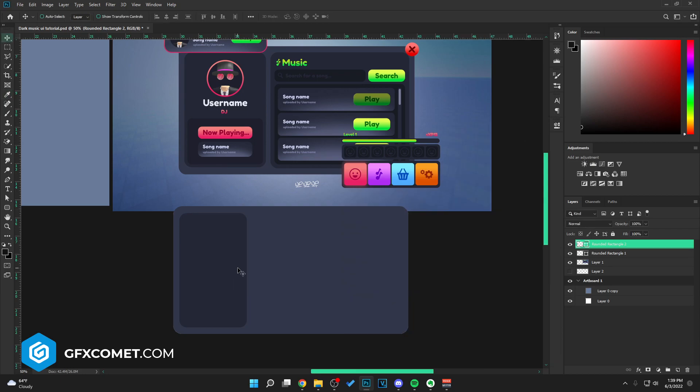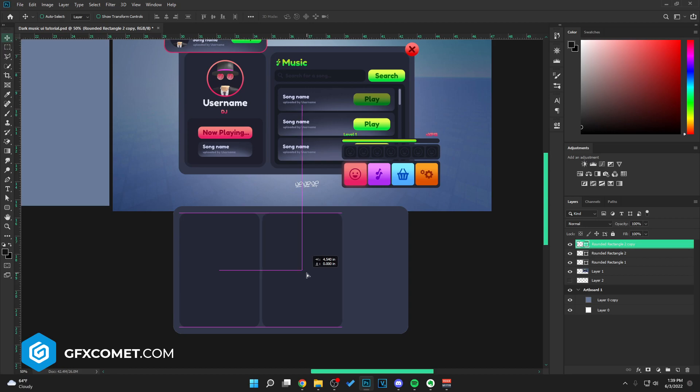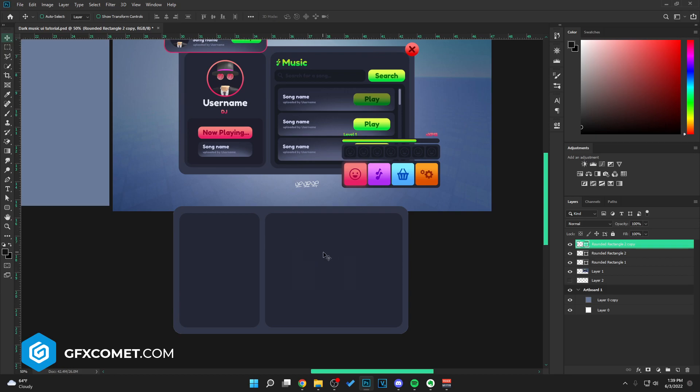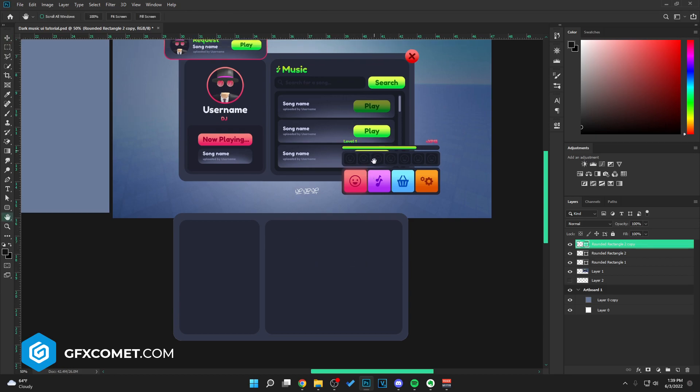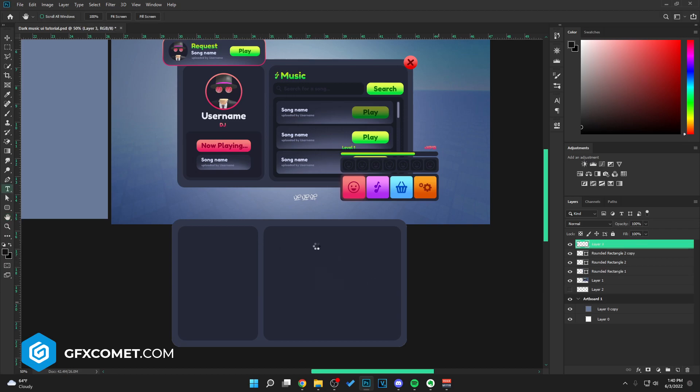We're going to change the color to this little inside color, and you can hit control T to also enlarge this frame. Now you want to hit control J to copy, and we're just going to go control T once again to expand this frame.